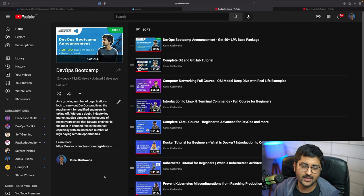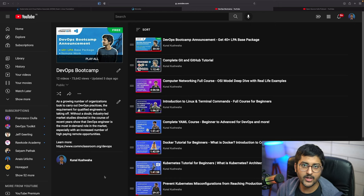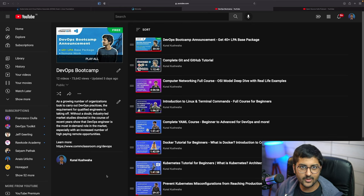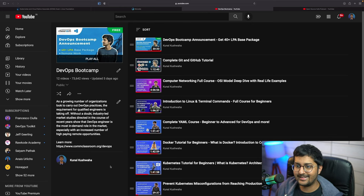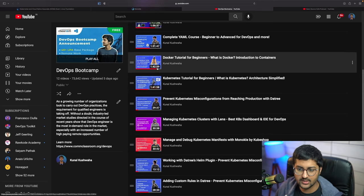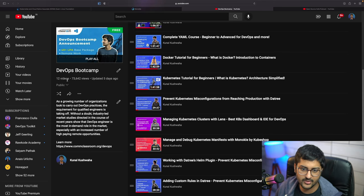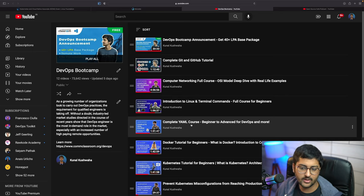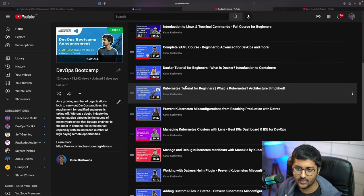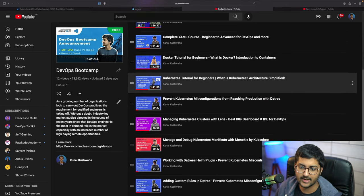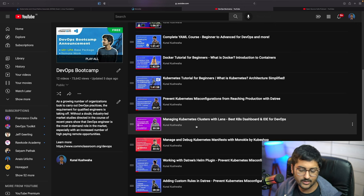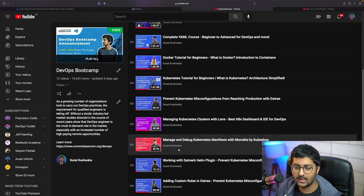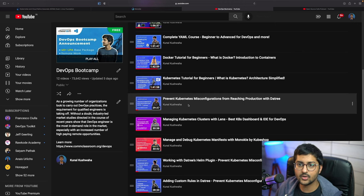Hey everyone, welcome back to another DevOps bootcamp video. I'm super excited for this one because we are doing a really amazing giveaway that is going to help you folks a lot. We are continuing the series — as you can see on the screen, the playlist already has 12 videos covering basics all the way to various amazing tools like Docker, Kubernetes, Lens, Monocle, and Datree.